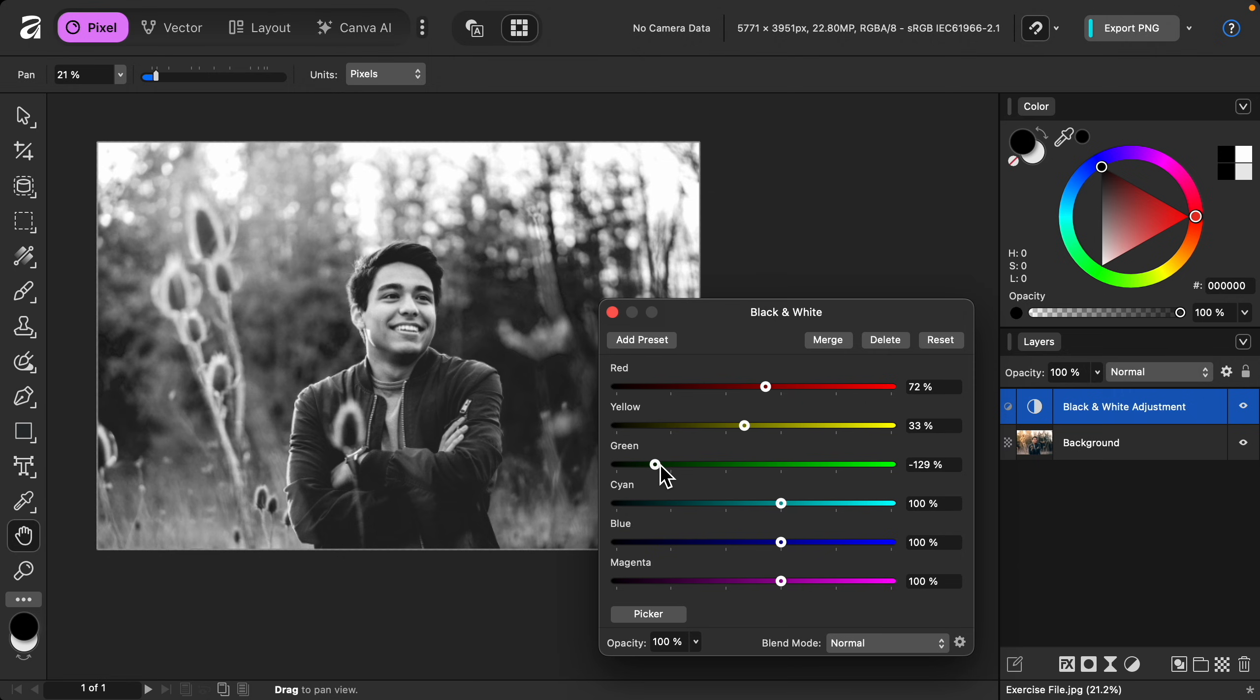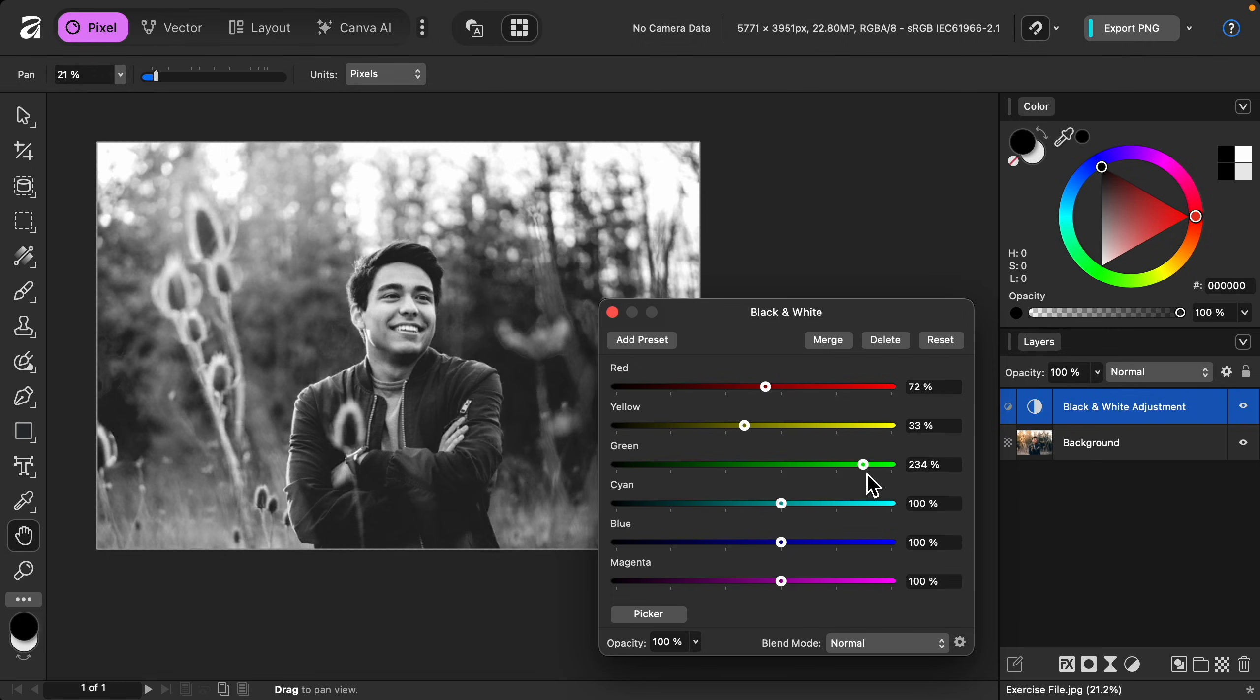I think this green slider is affecting the background a little, so I'll just make this a little darker.